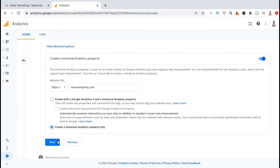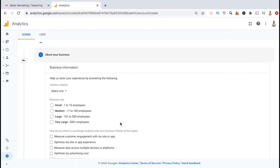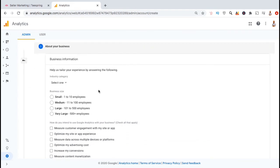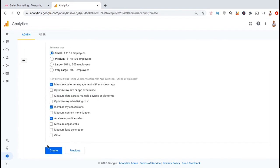Once you're ready, click on next. You will then be asked to provide some additional information about your business, such as your industry category, your business size, and how you plan to use Google Analytics. Fill out the information for your business, then go down to the bottom and click on create.